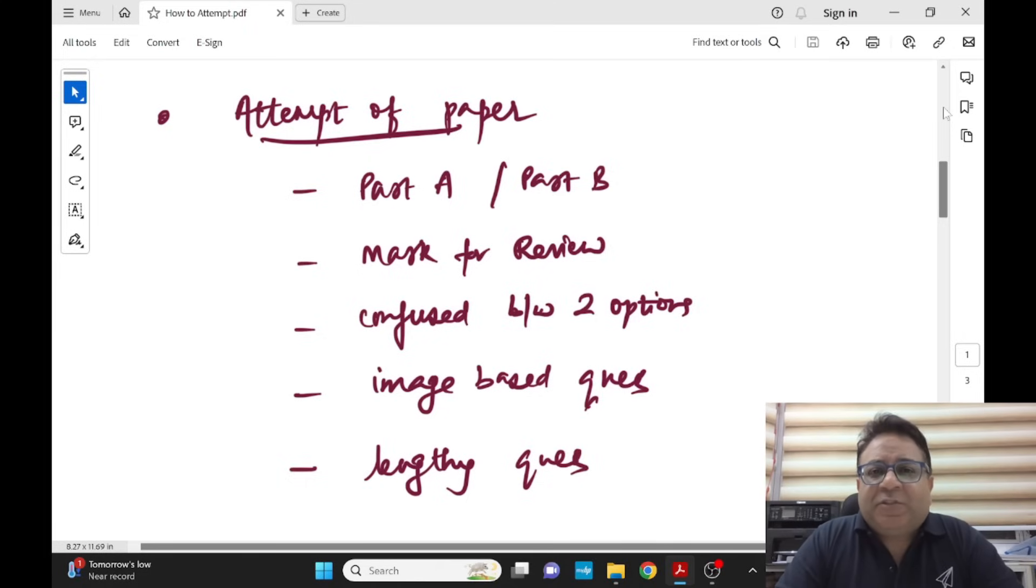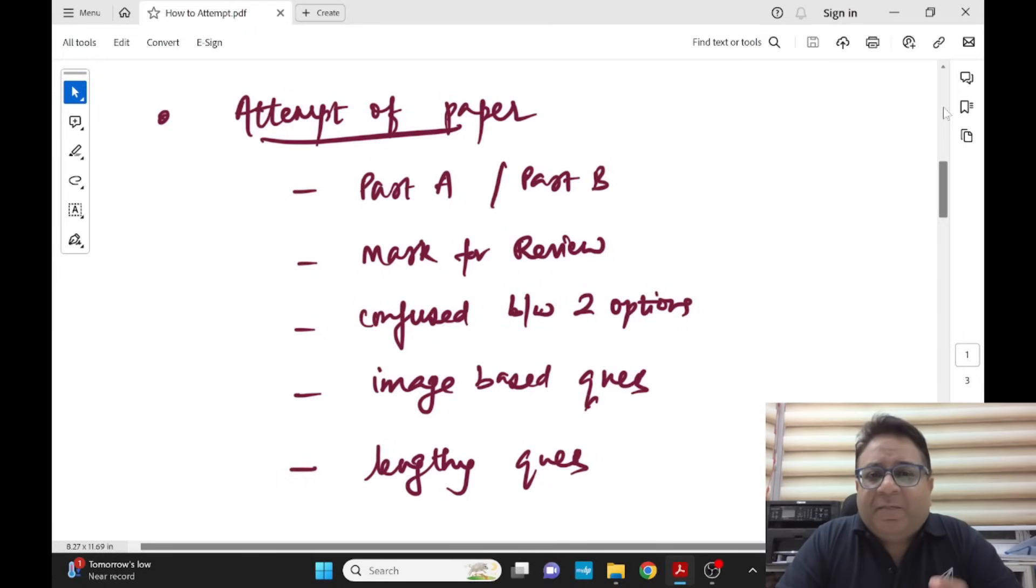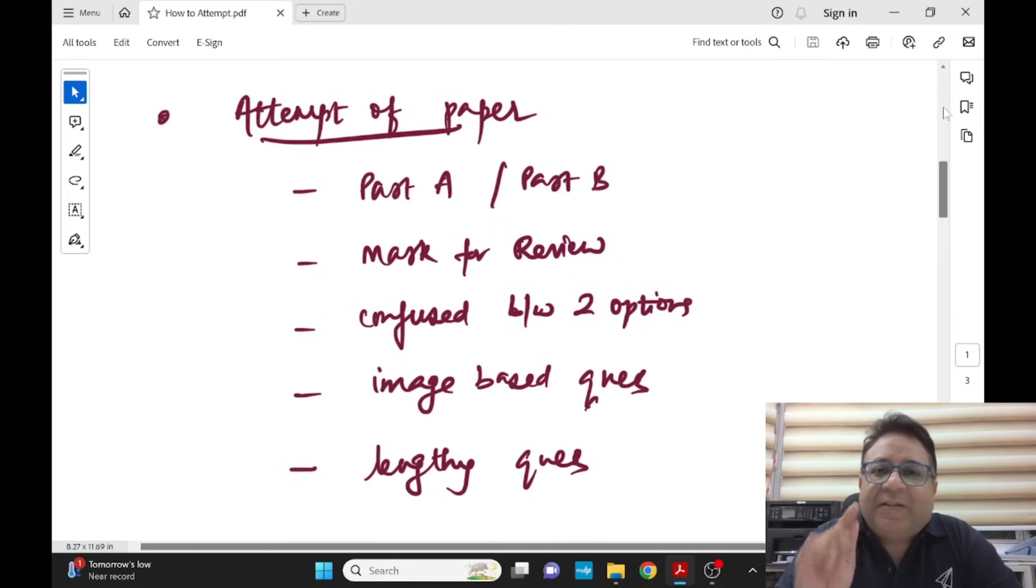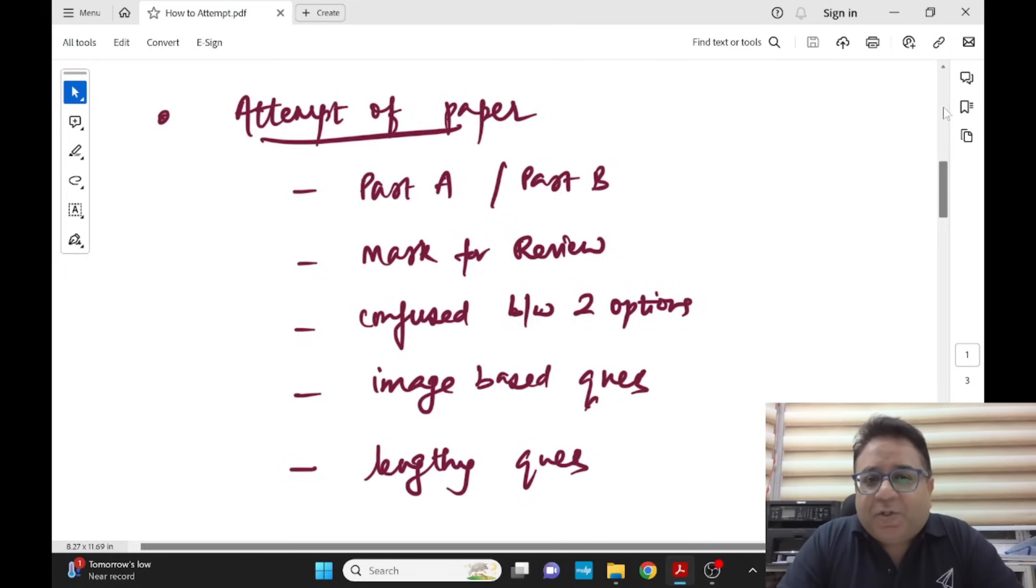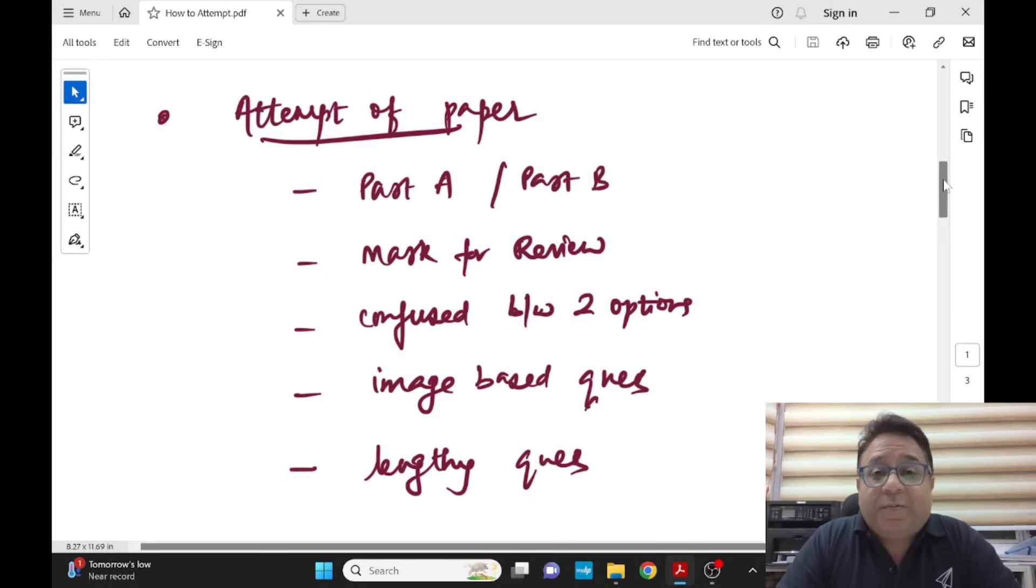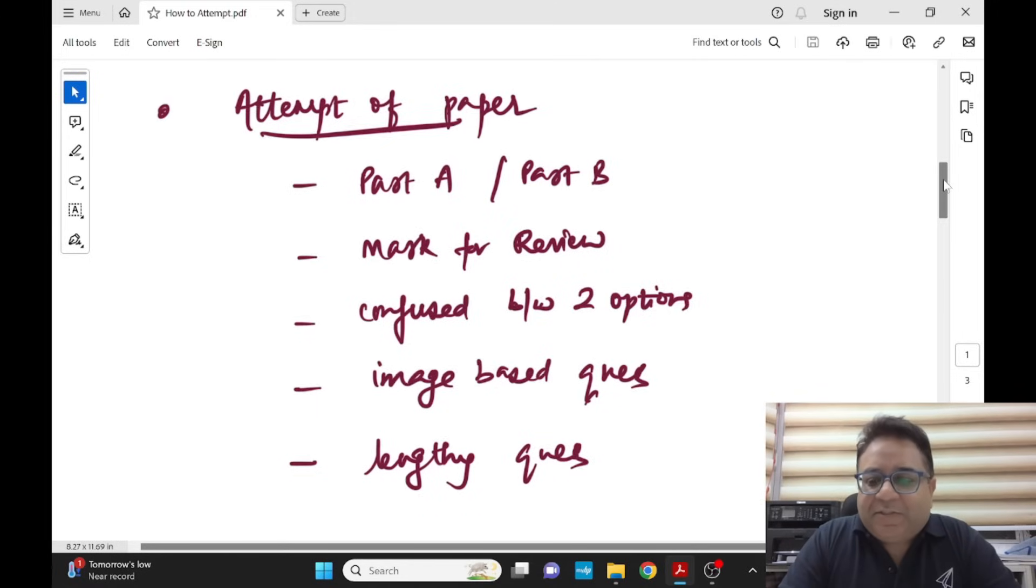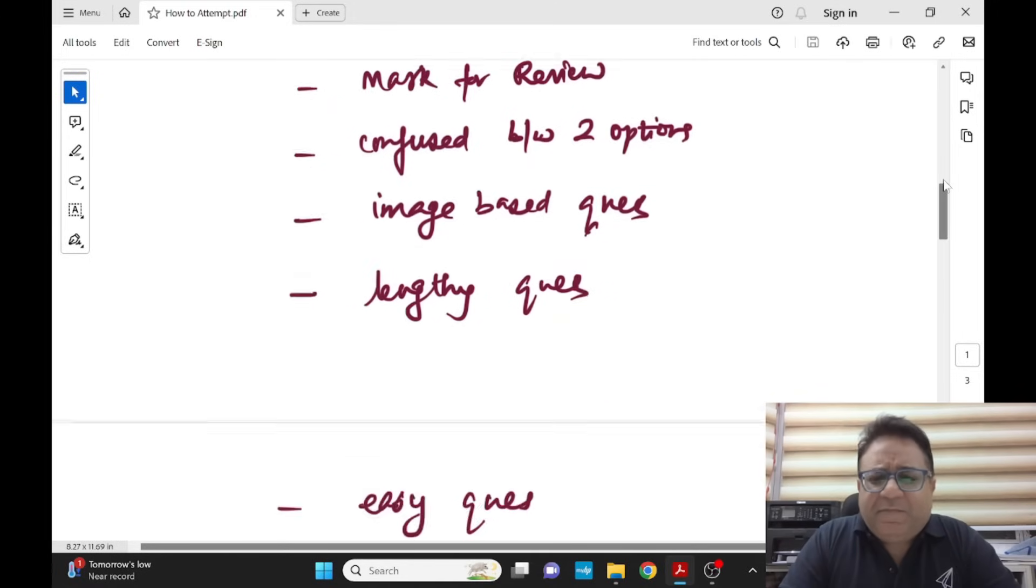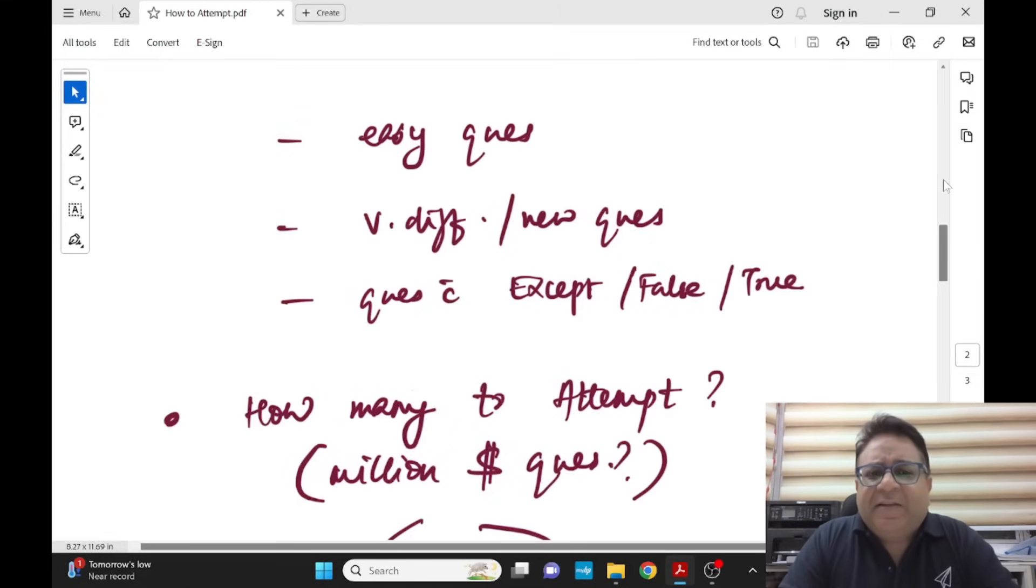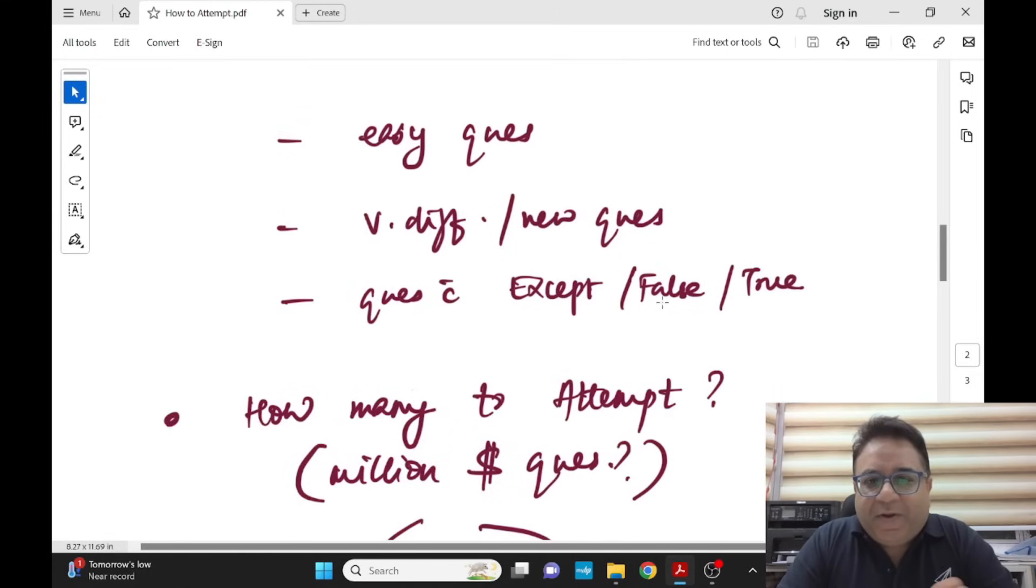When you are doing some questions and you feel you know the topic but are a little bit confused, put it in the mark for review section. Also, for questions where you are confused between two options but you know the topic, keep for mark for review. Questions which carry the EXCEPT word or FALSE where you have to identify the answer - keep them for mark for review.